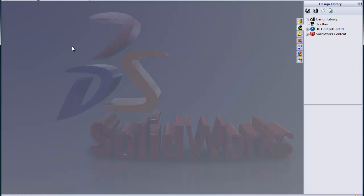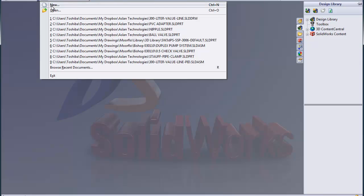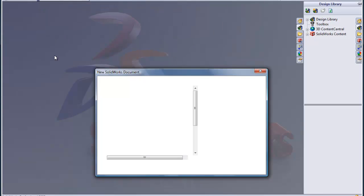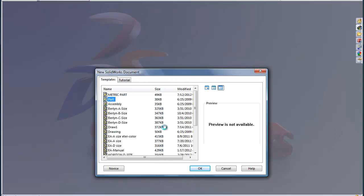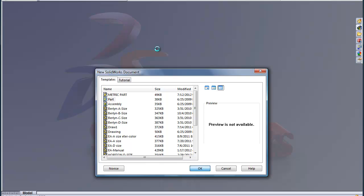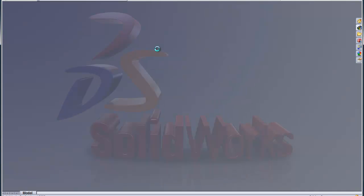So we'll start off by opening a new file and we'll just start a part file here. I'm just using SOLIDWORKS 2009 because that's all I have, but you'll find that even the latest versions of SOLIDWORKS work pretty much the same, just a few more features here and there.